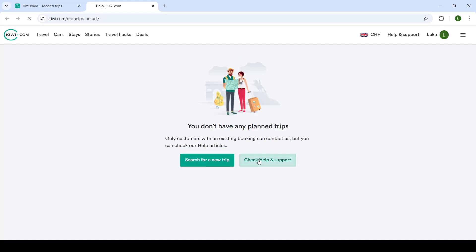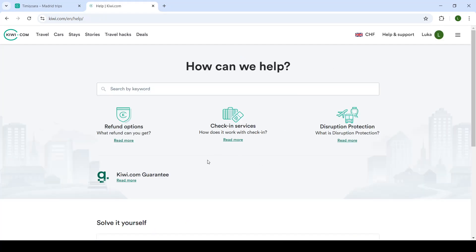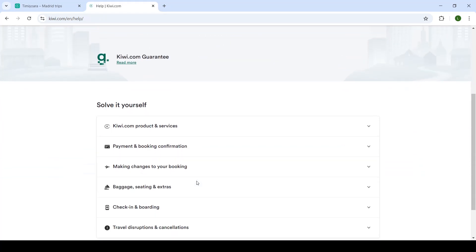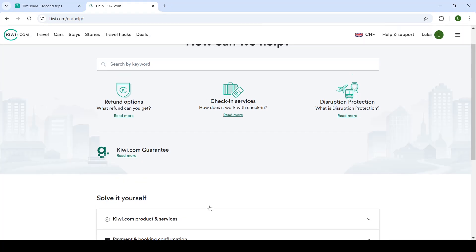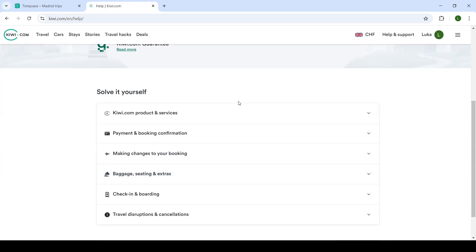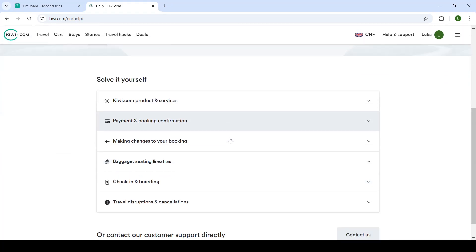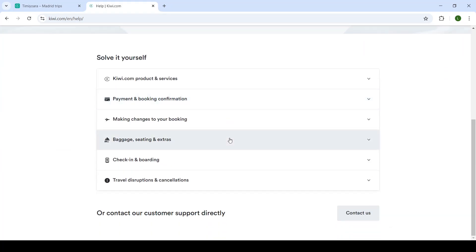From then on, you will click on Check Help and Support. If these articles do not help, and they might not help if you want to change your flight, you will click on Contact Us.